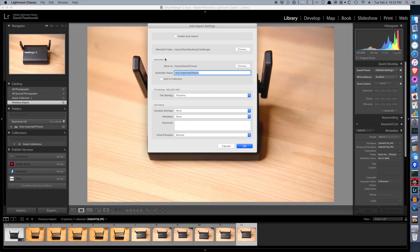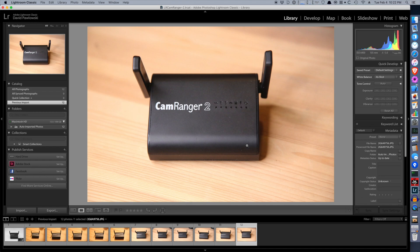Now it's important after you have these configured to click Enable Auto-Import so that it actually turns auto-import on. We'll go ahead and select OK.